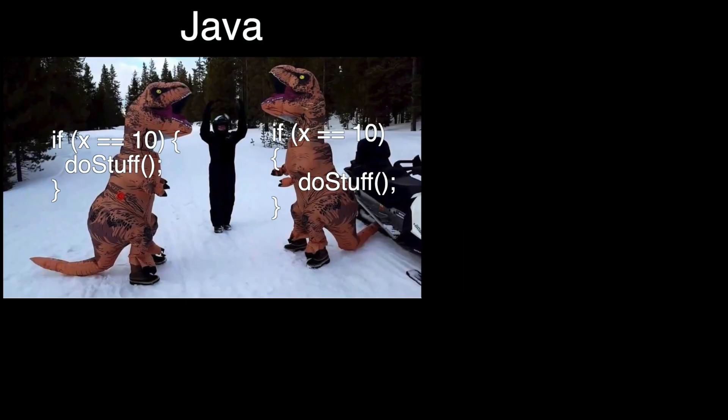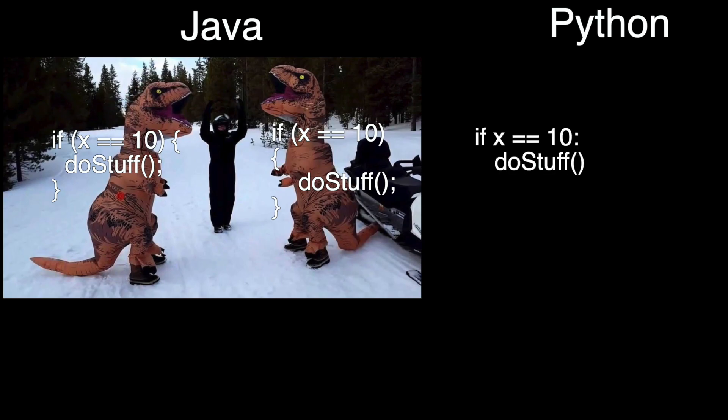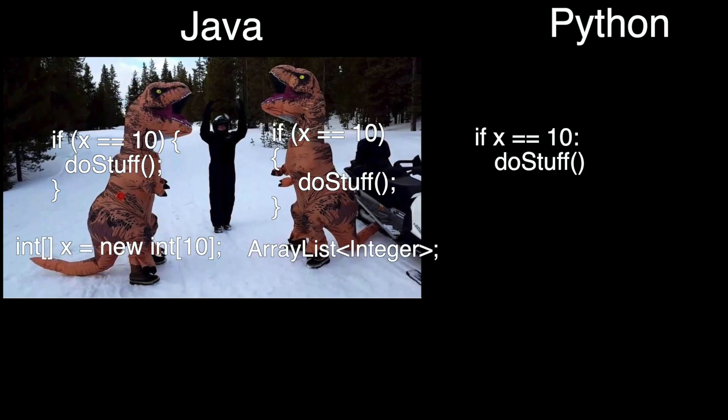Where other languages fought over style conventions, like where to put braces, Python forced you to use a certain format by making it part of the syntax of the language. Where other languages had job-specific tools, like arrays, arraylists, and more, Python had one list type that it used for absolutely everything.